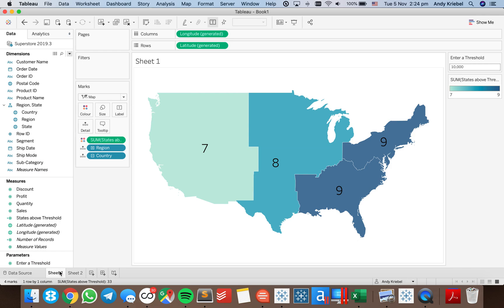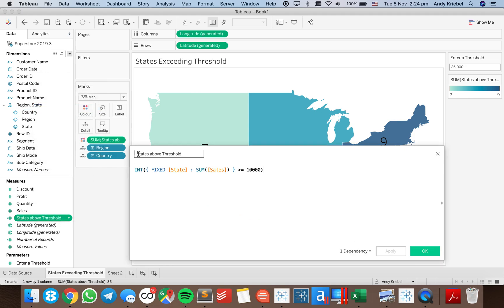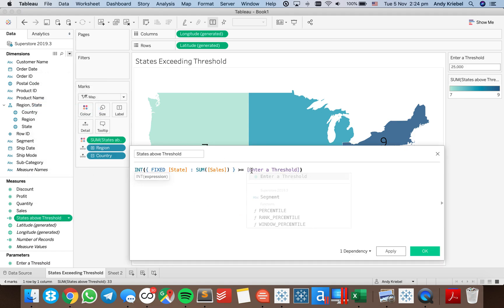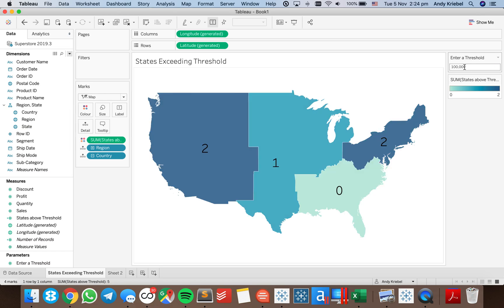We could then extend this — these are our states exceeding threshold. The good thing about this is I can parameterize it. So I can ask how many are above 25,000. I need to edit my calculation to use the parameter instead of a manually typed number. Now we can see there are four states in the west region that exceed 25,000. How about 50,000? I get two, four, three, and three. How about 100,000? The south has none, and there are two in the east, one in the central, and two in the west.